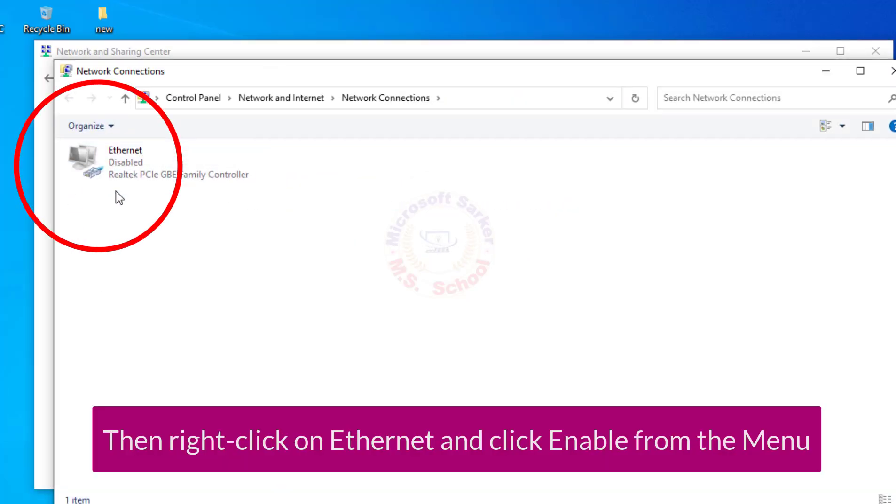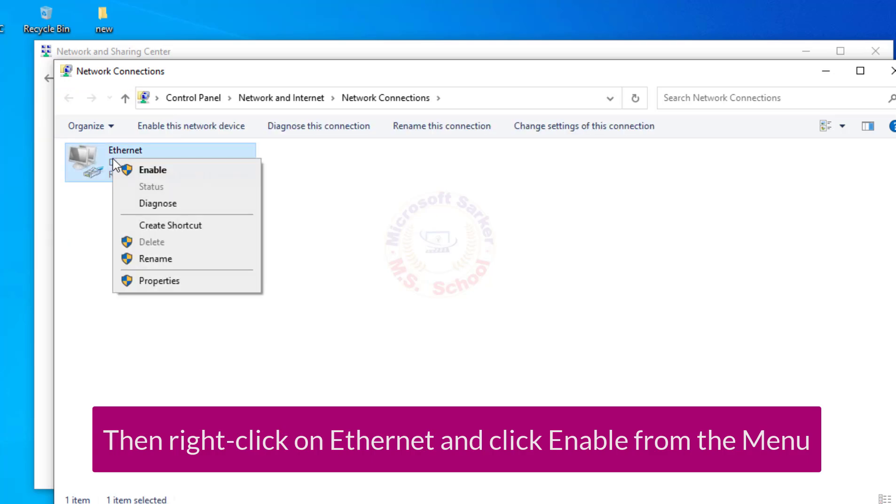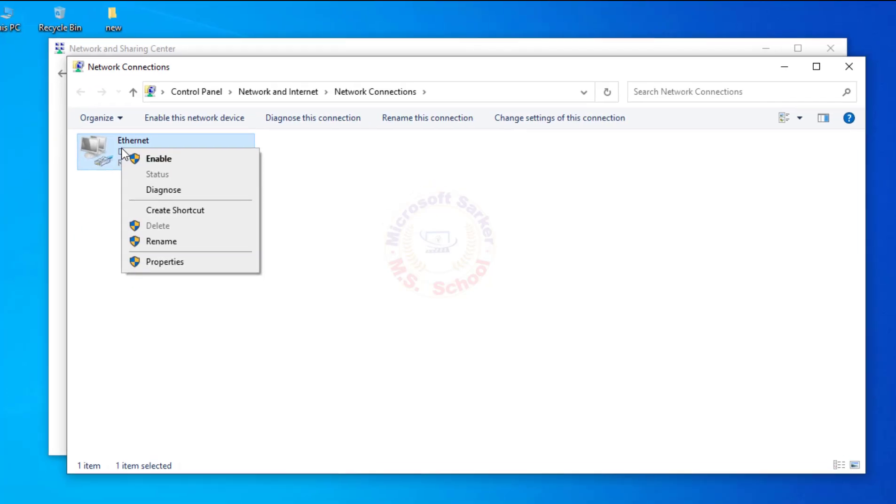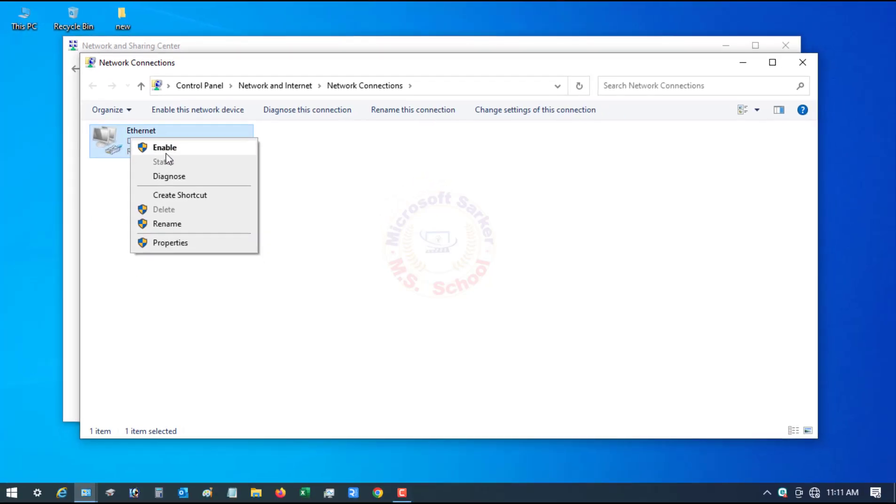If the Ethernet is disabled, then right-click on Ethernet and click Enable from the menu.